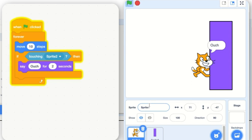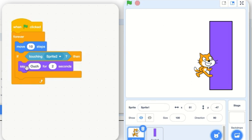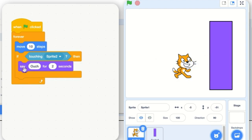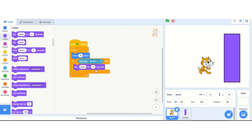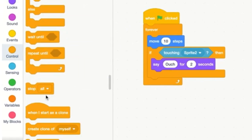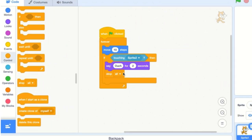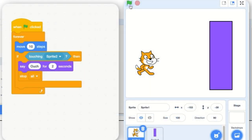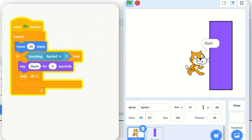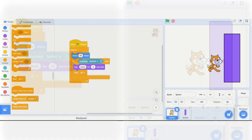After it says ouch it kept on moving — because after saying ouch, it keeps going: move 10 steps, I'm still touching the wall, say ouch again, over and over again. So you can put multiple things inside this if. I'm going to say ouch and then stop everything using stop all — and that's important that it's inside the if. So if it's touching Sprite 2, it says ouch and then stops all. Let's test it out — perfect, it stopped, it's not moving.